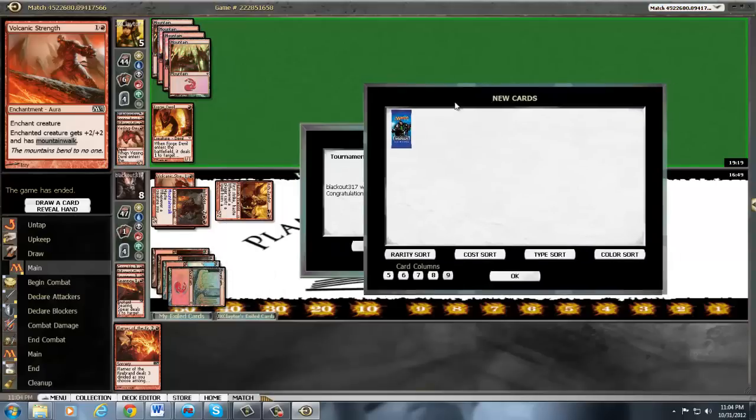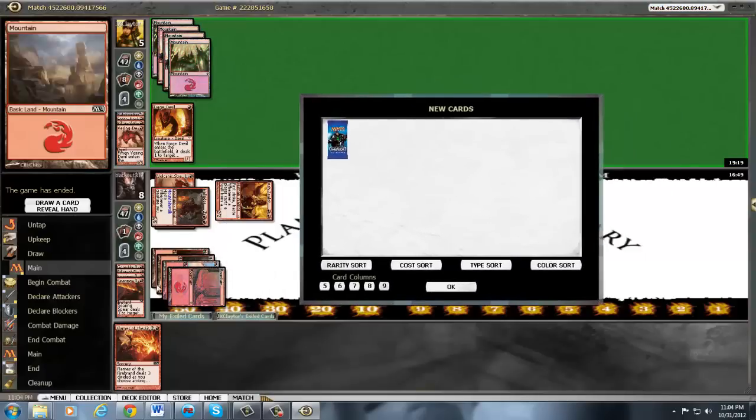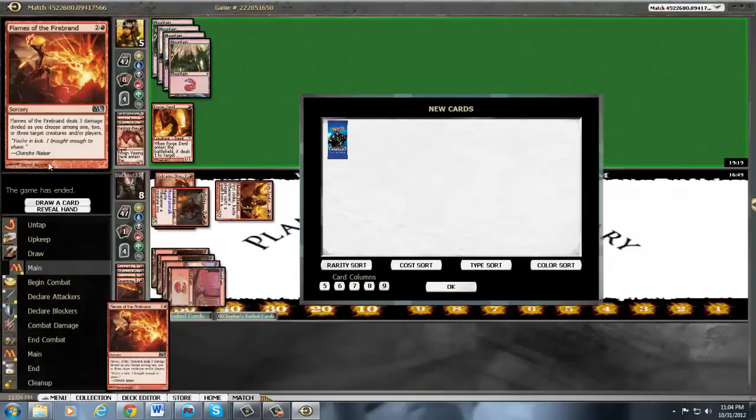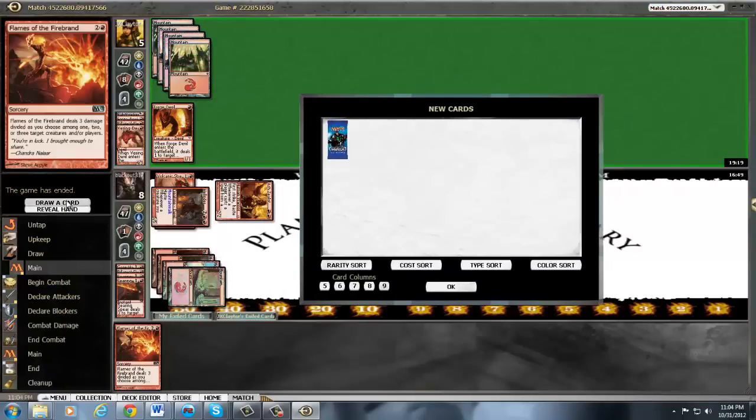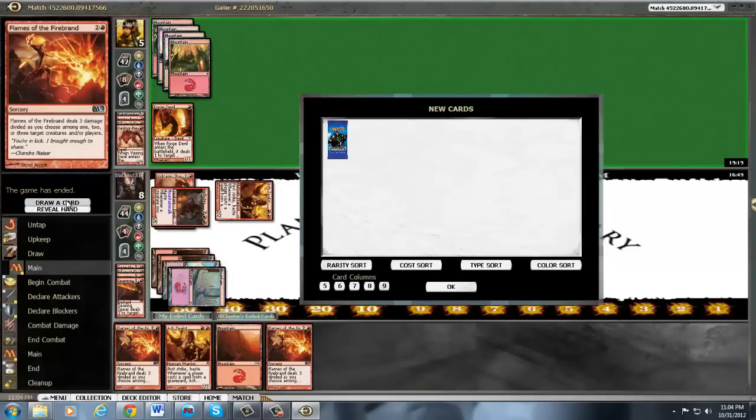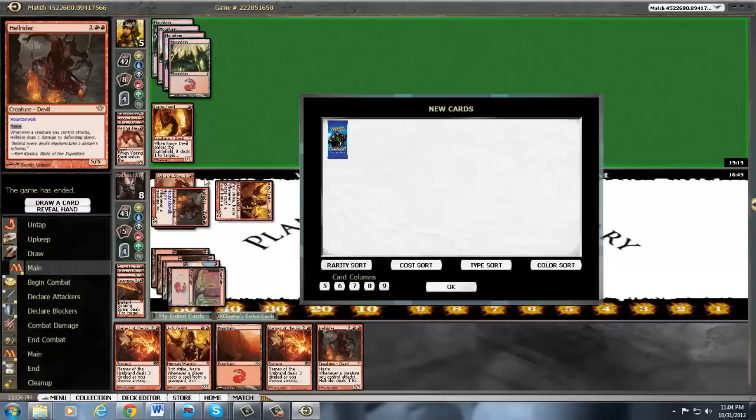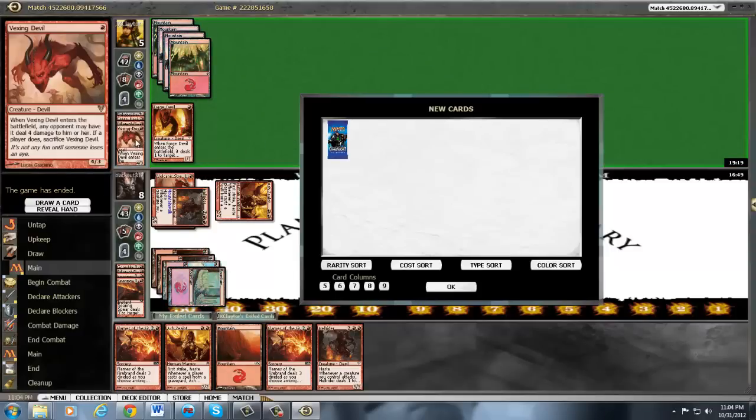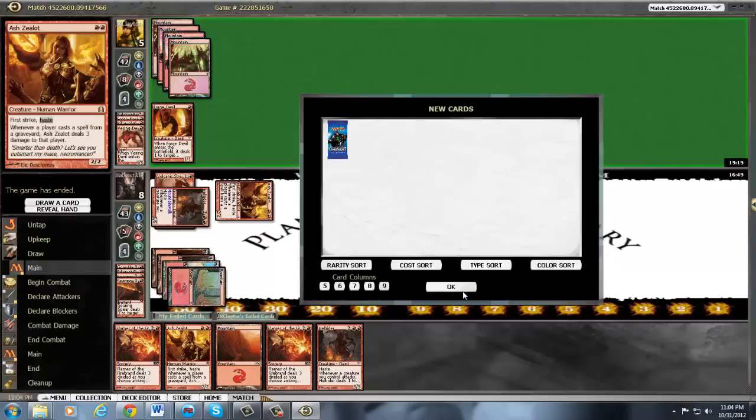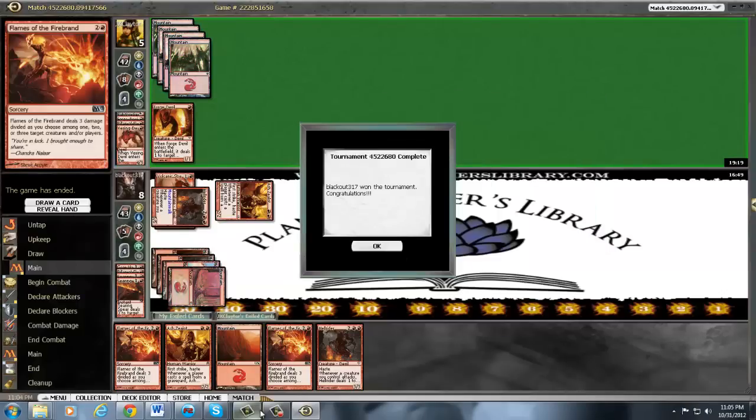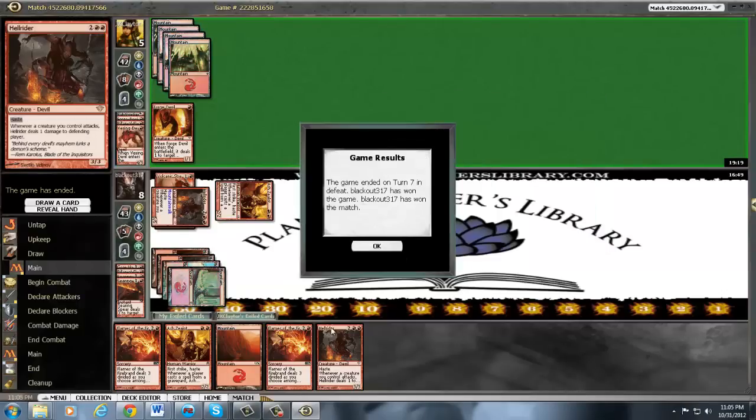So we take this one down. We still had the flames. I think we played well, although he did mull to 5. And as you learned earlier, losing cards in the mirror is always hard. All right, thanks for watching. Please check out themtgnoob.com.